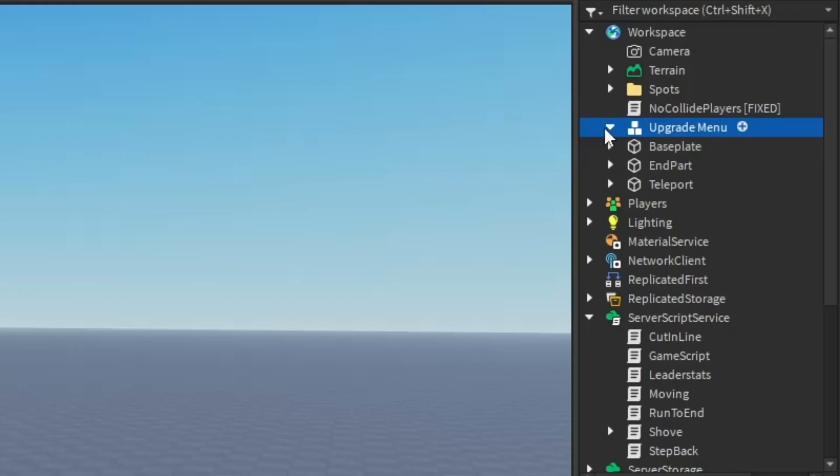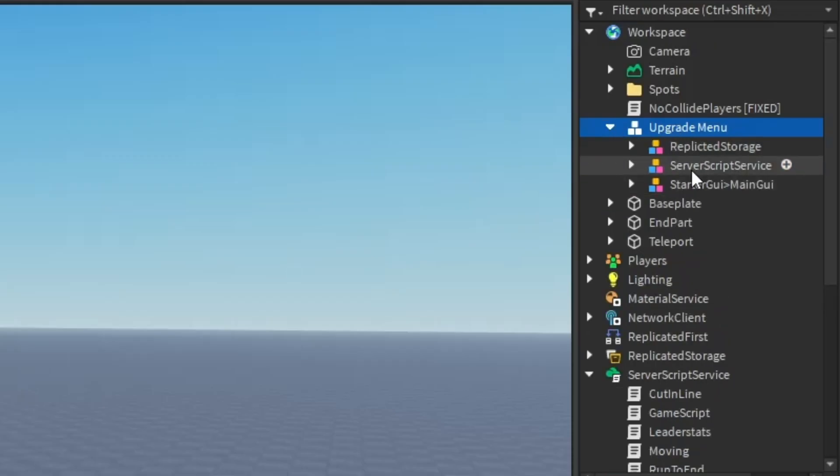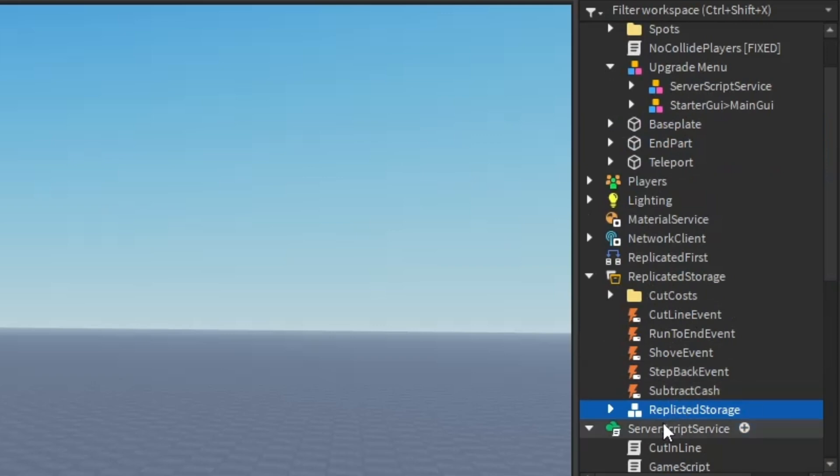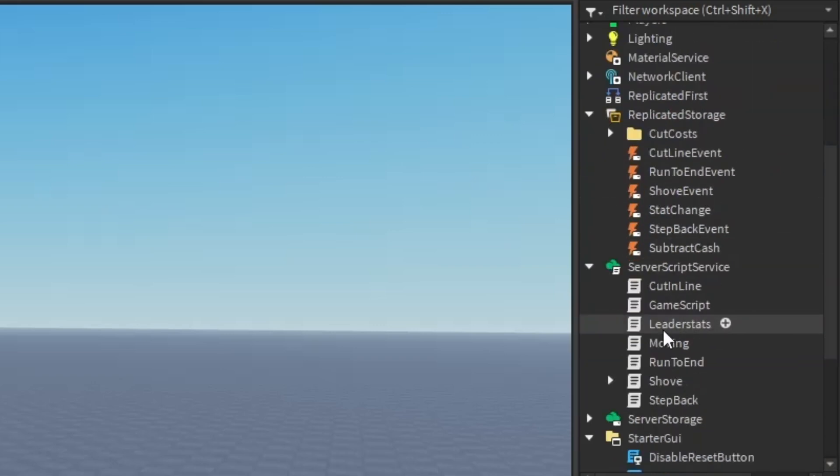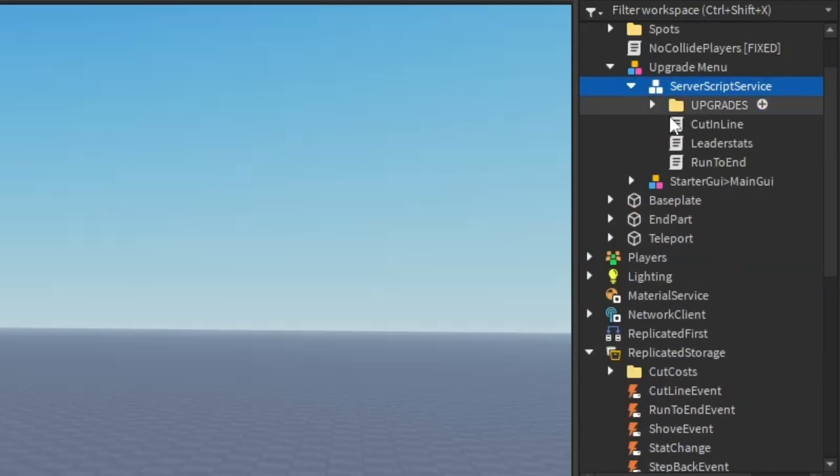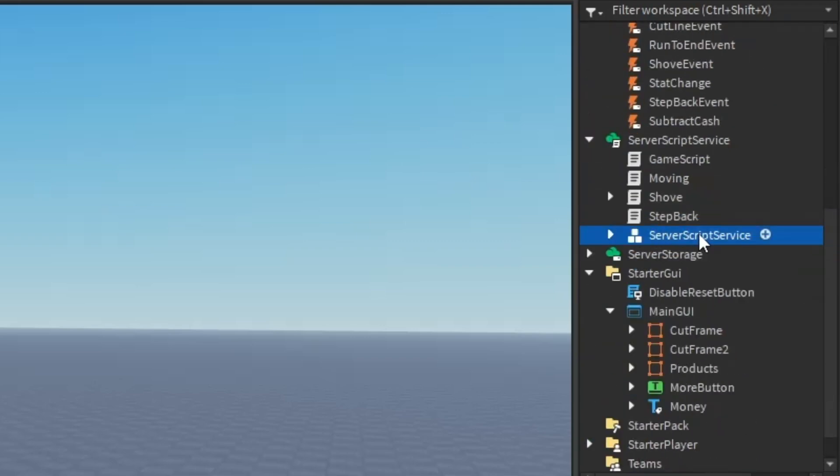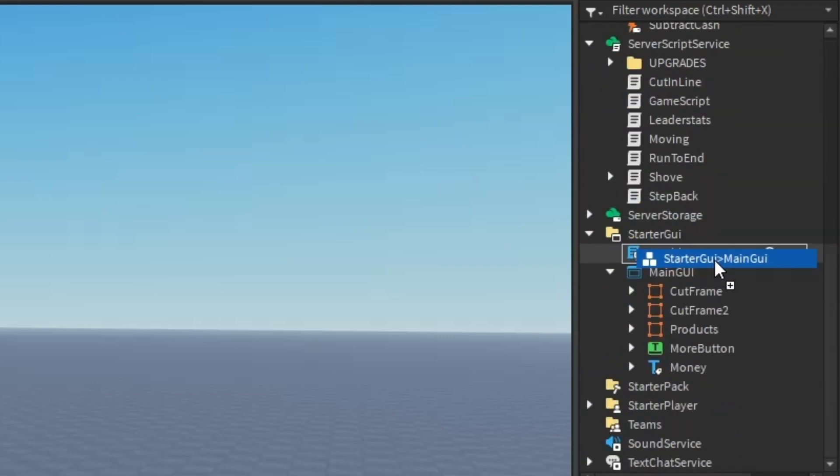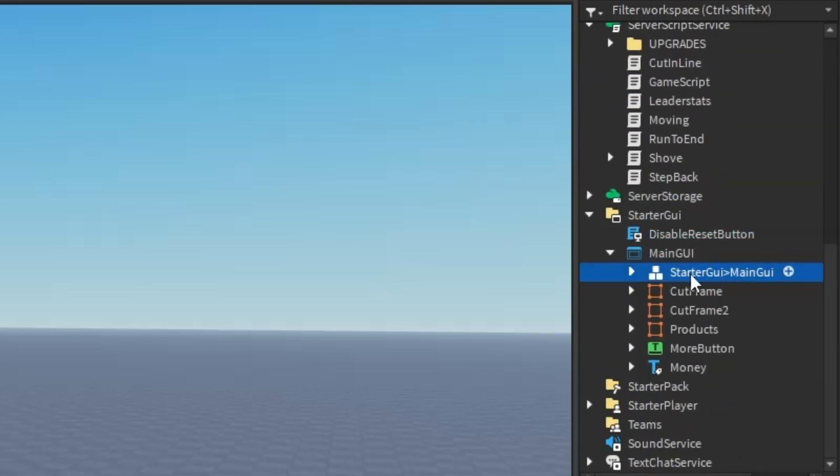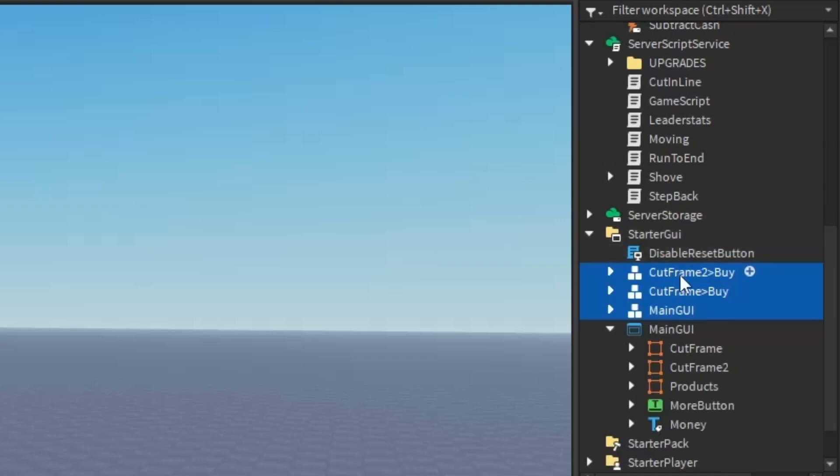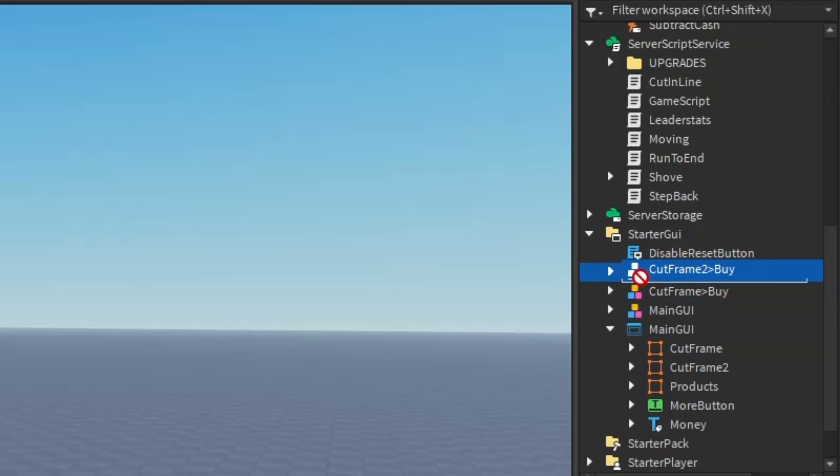You want to drag it into your box in here. First, open it and get this, then ungroup in replicated storage. Now go to server script service and delete these three scripts right here. Then drag this into server script service and just ungroup it.